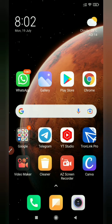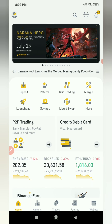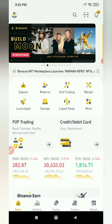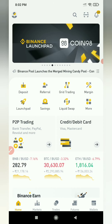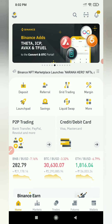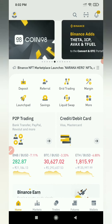If you click on the bell button, you will be able to get notifications. Let's open Binance's application. Let's scroll down and open Binance's Launchpad.